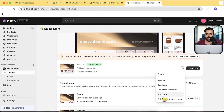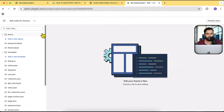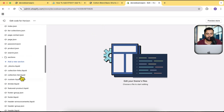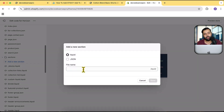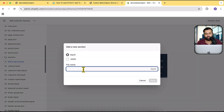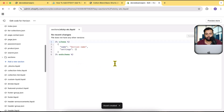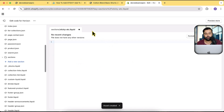Click on the three small dots and then click Edit Code. From here, find the Sections folder and click Add a New Section. Name it sticky-atc — the file name doesn't really matter. Click Done, remove all existing code, and paste the code from the blog post.